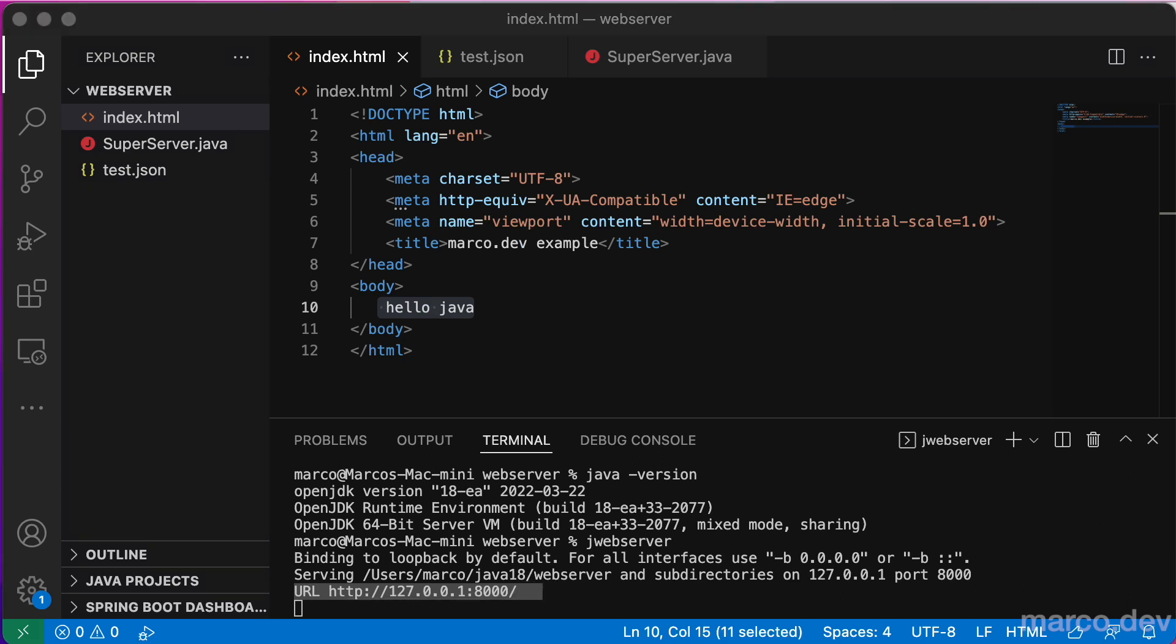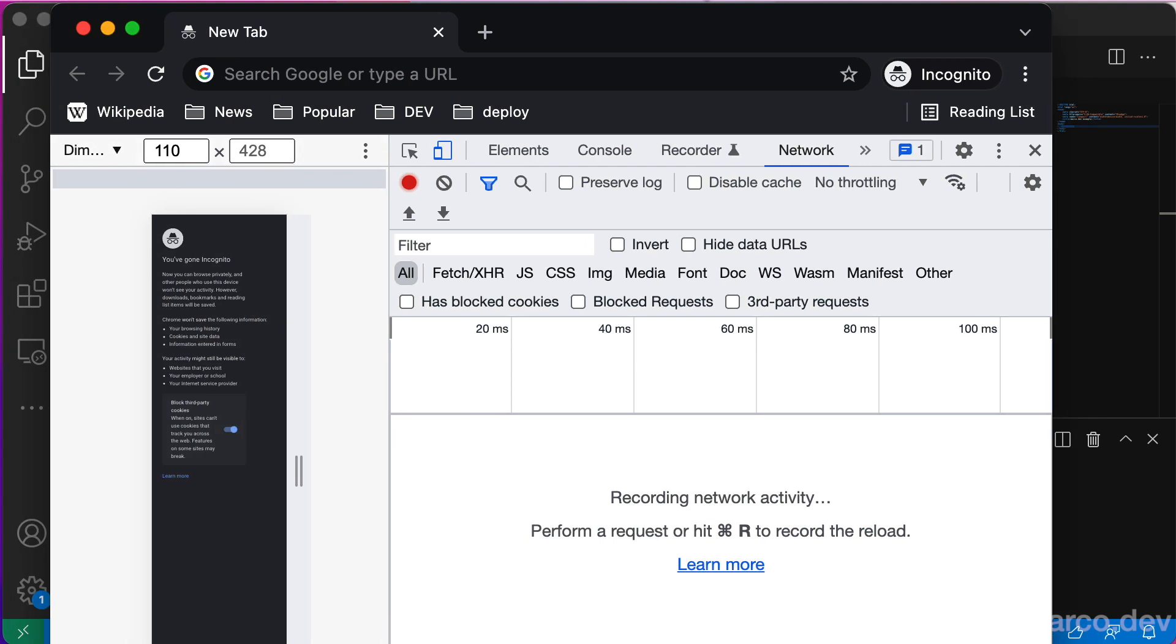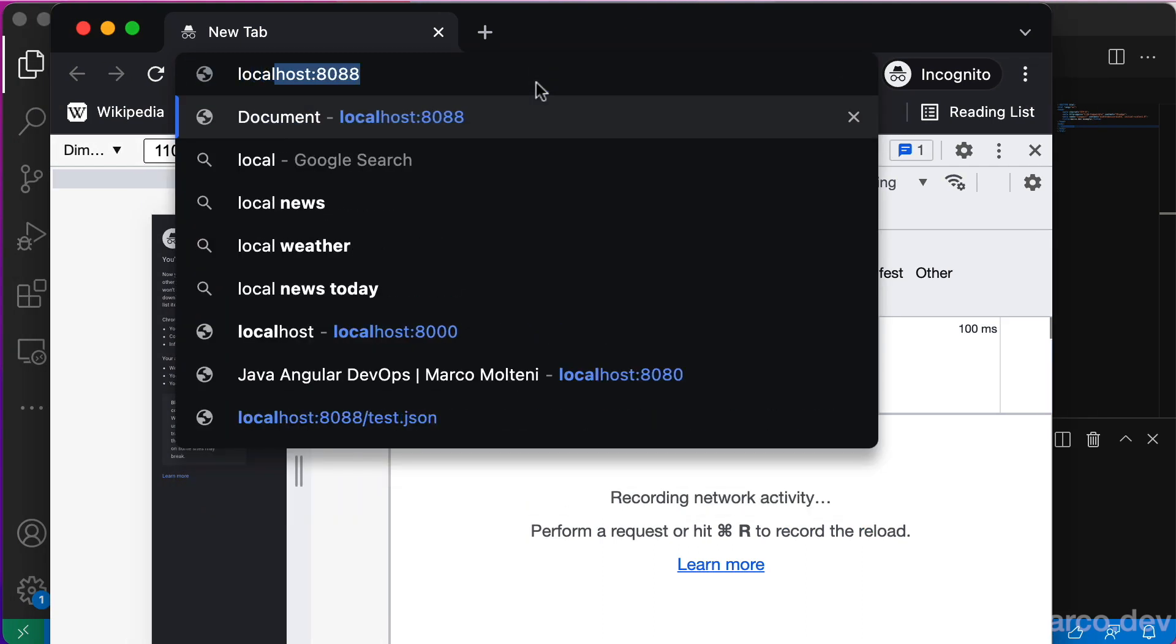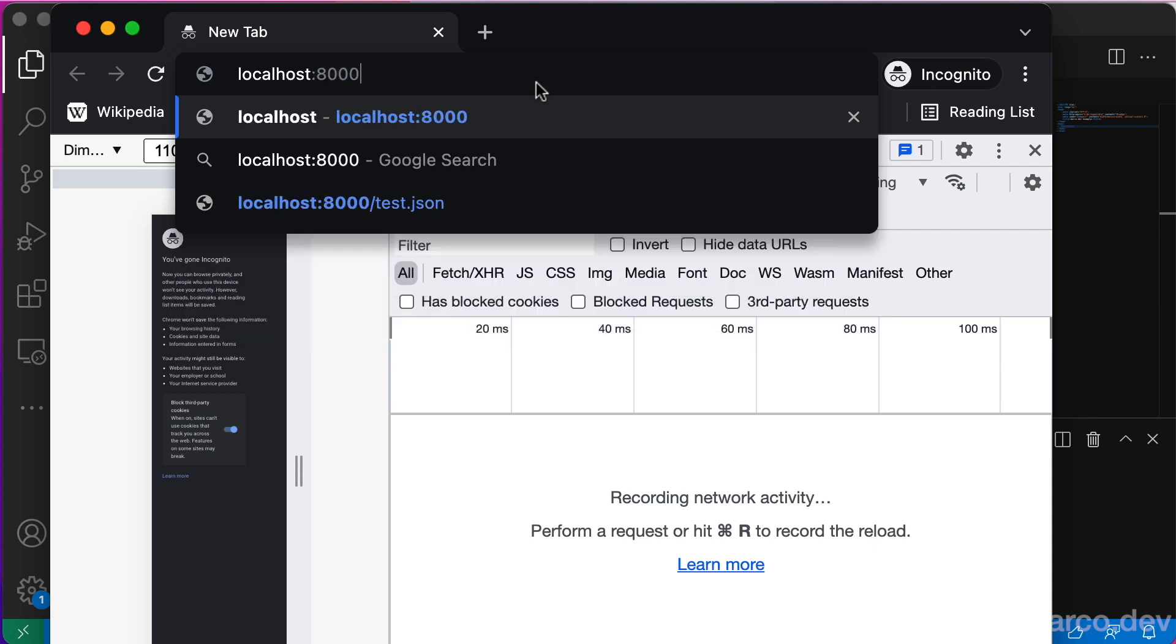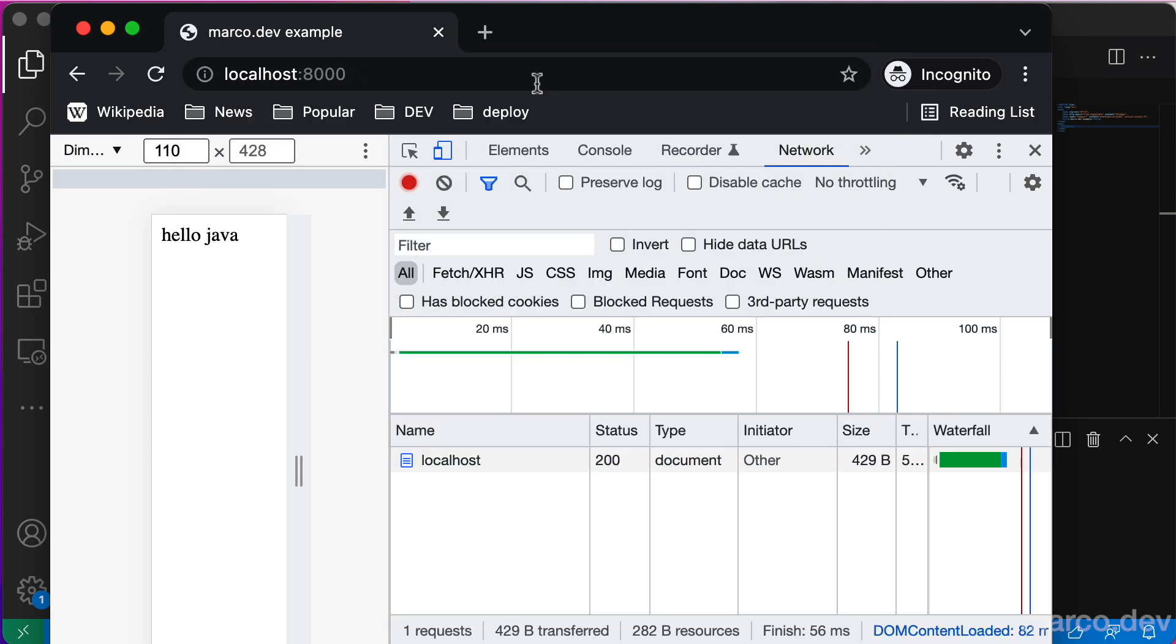And now we go to look for our Chrome browser. We write the address of the local server, localhost:8000, and we can see our body content. It's Hello Java.